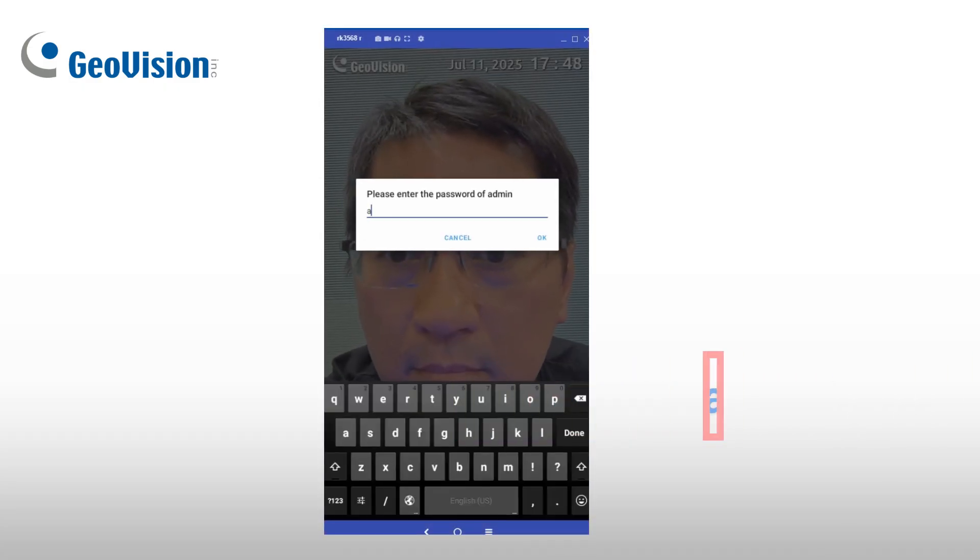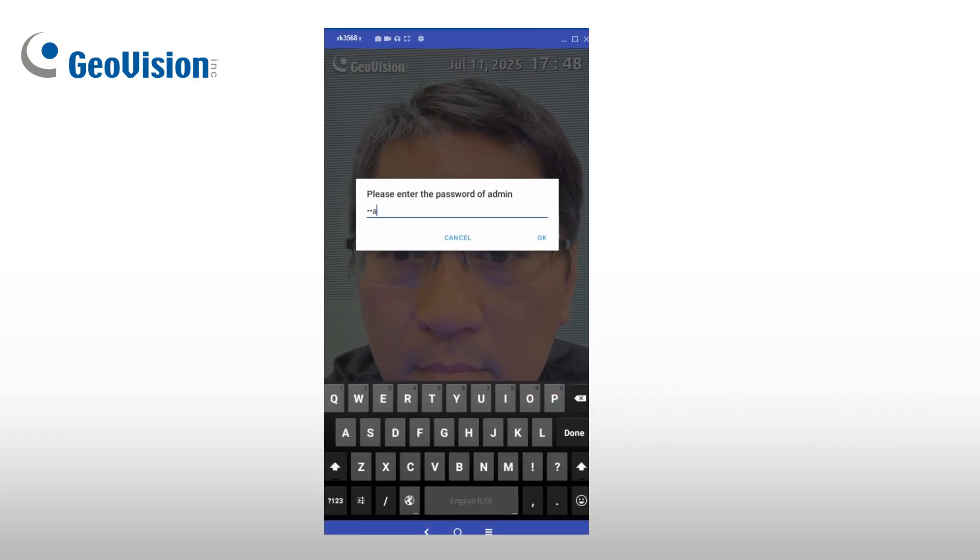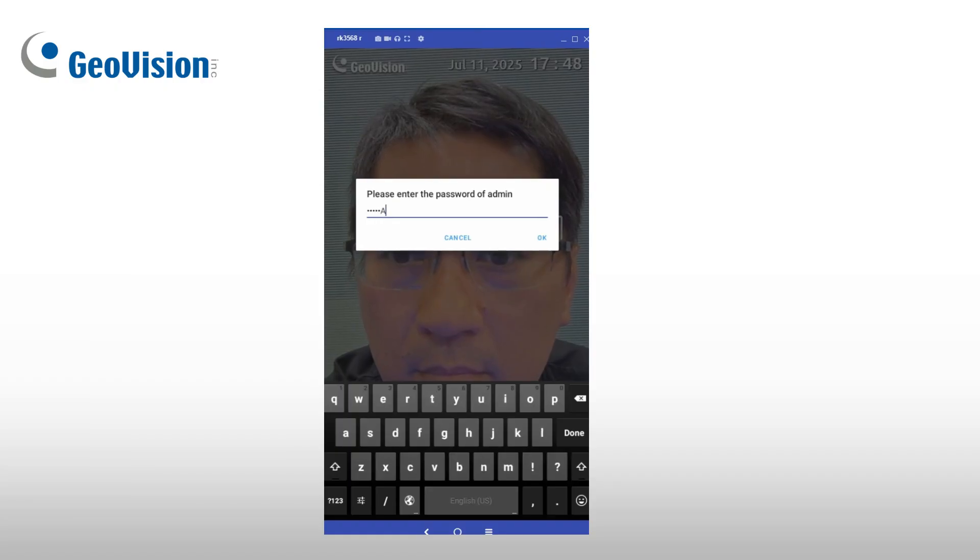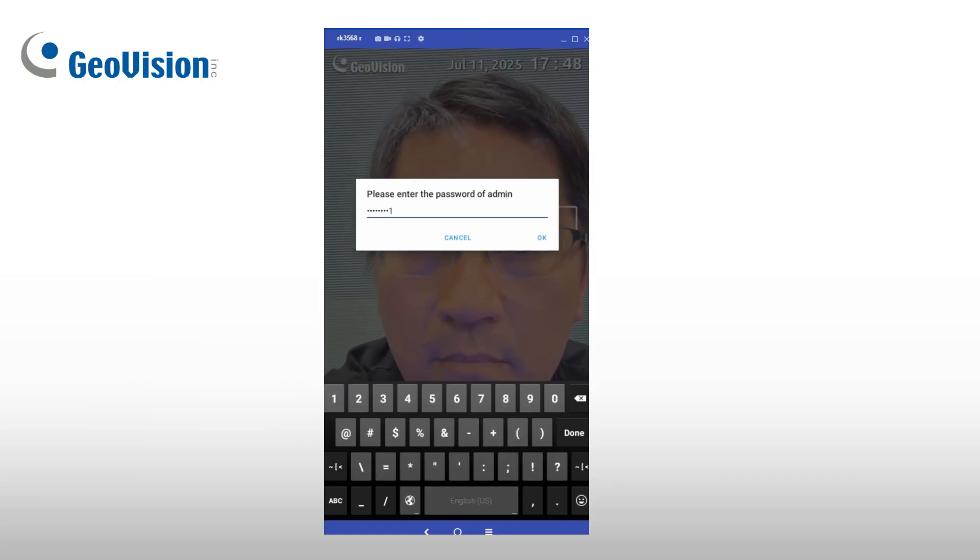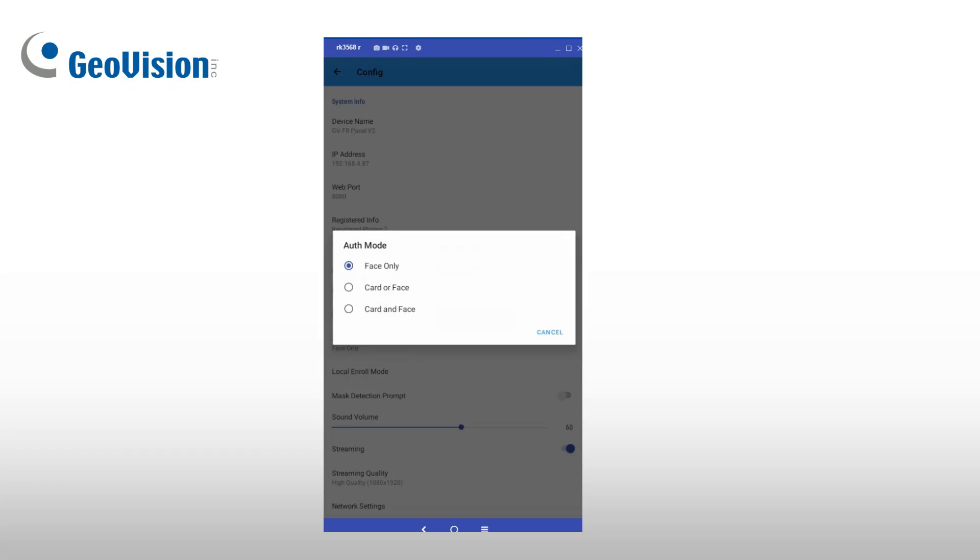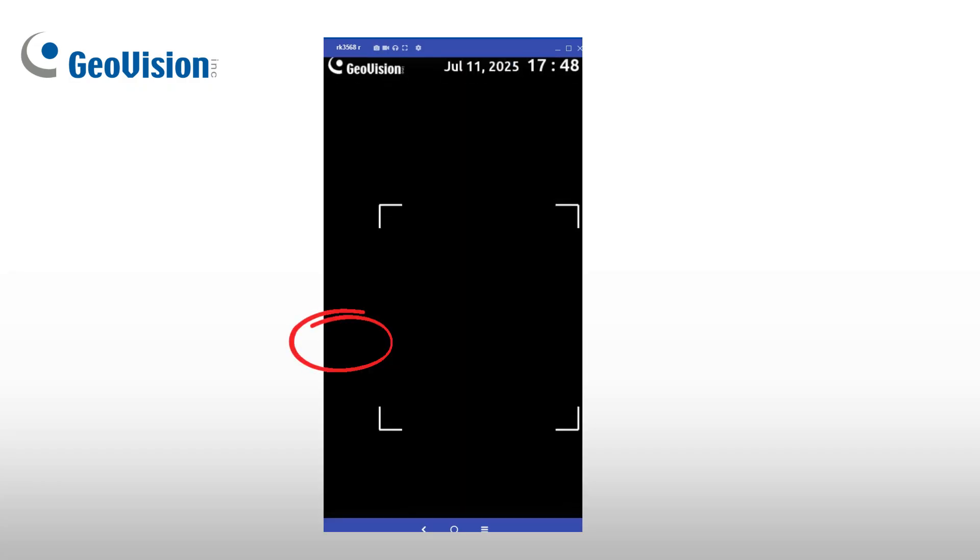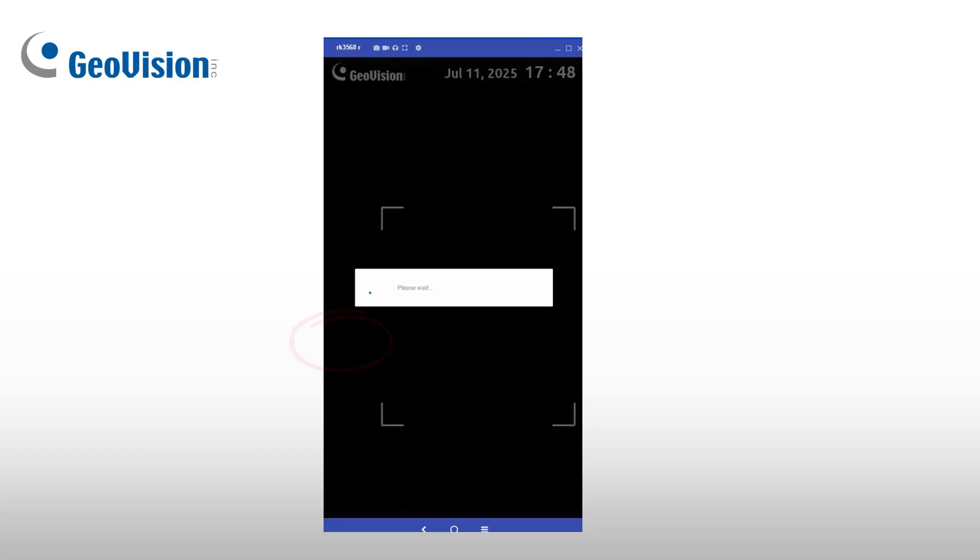To access local settings, tap the GeoVision logo on the top left of the touch screen and enter your password. In System Settings, Auth Mode, select Card or Face to allow access with either a paired card or face recognition.